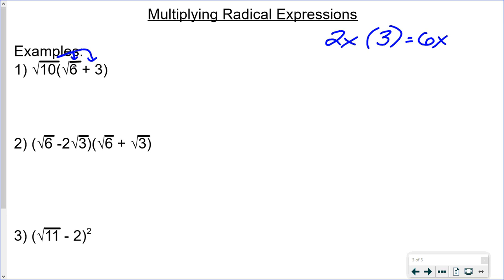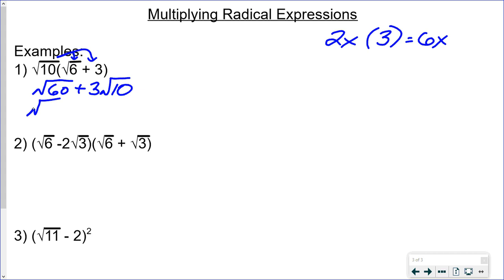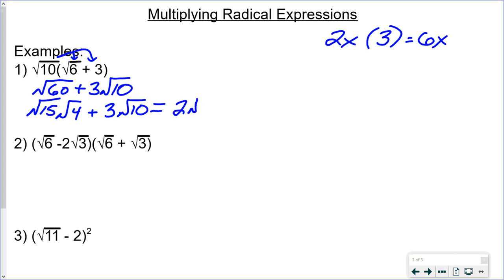So the square root of 10 times the square root of 6 gives the square root of 60, plus 3 times the square root of 10. Now let's see if we can simplify. The square root of 60 splits into the square root of 15 times the square root of 4, plus 3 times the square root of 10. The square root of 4 is 2, so we get 2 times the square root of 15 plus 3 times the square root of 10. That can't be simplified any further, so that's our simplified expression.